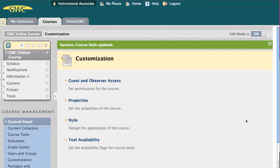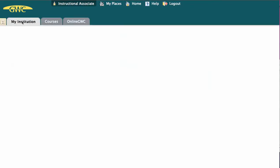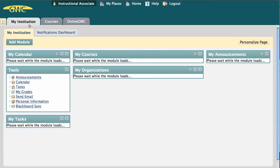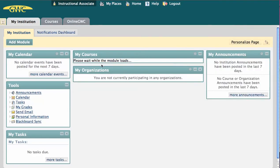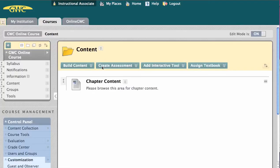Clicking Submit saves it as our entry point. If we go back to My Institution and click on Online Course, we're going to go straight to the content page.